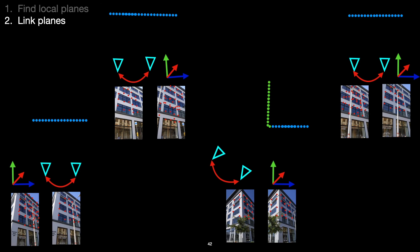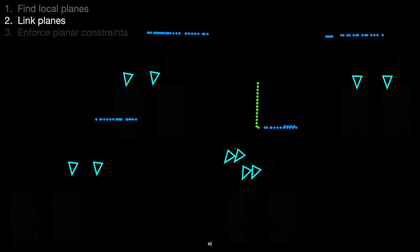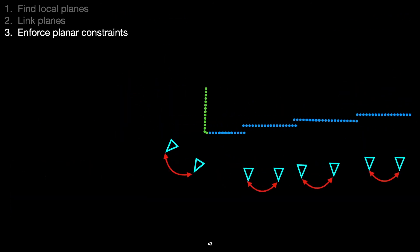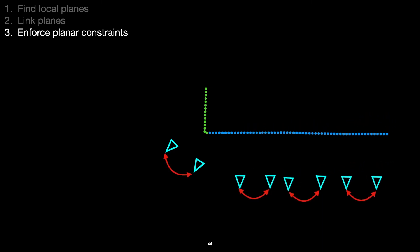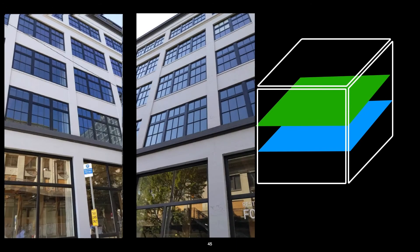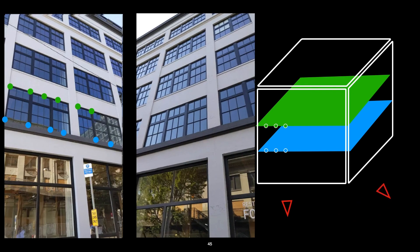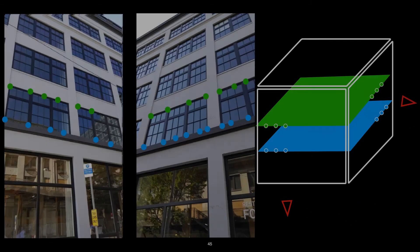And we can use the membership of these feature points in local planes to figure out which local planes correspond to the same global planes. And finally, we can take this information in our integration step and enforce these linked local planes to be coplanar in the final reconstruction by optimizing the camera translations. And it's important to note that the planes that we're discovering don't actually need to be real visible planes. Our plane sweeps can discover things like a slicing plane of the building,